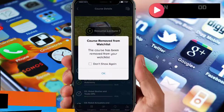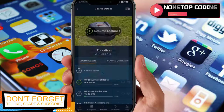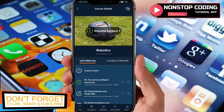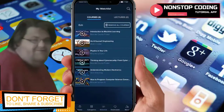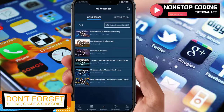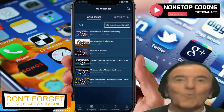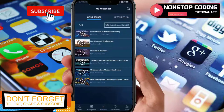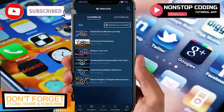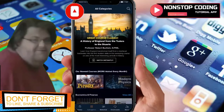For course details, tap this button and it will automatically add all the lectures in that course to your watch list. The courses will be available in your watch list. If you want to remove them, tap 'Remove all courses.'